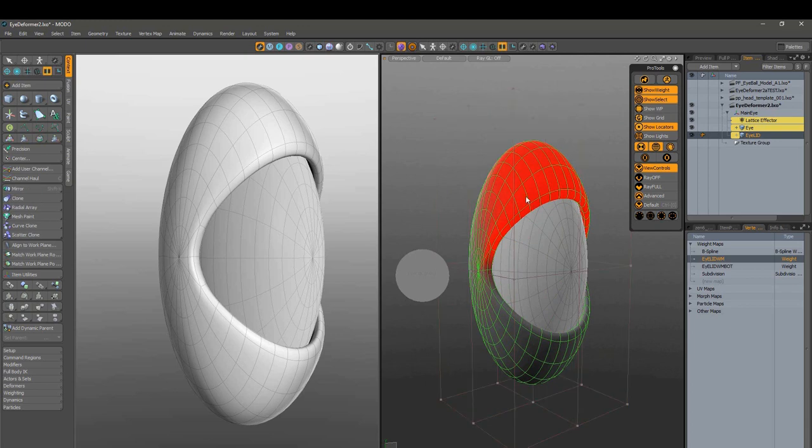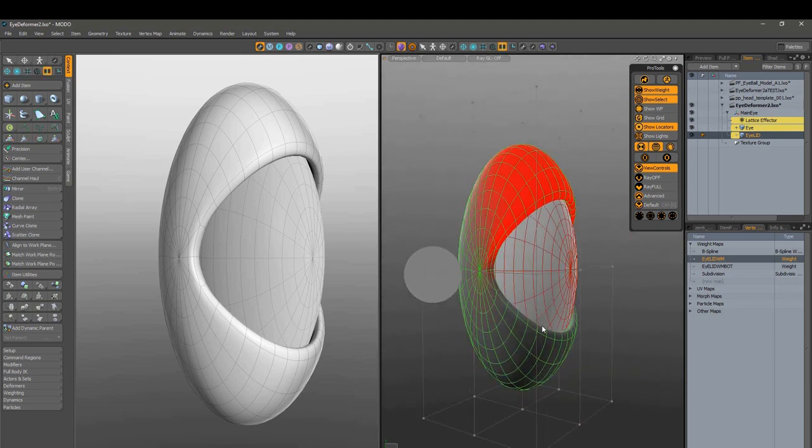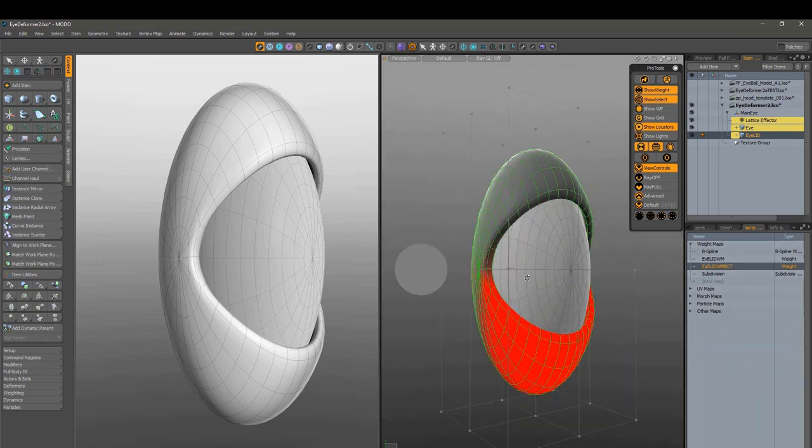We'll set these weight maps in the other project while we're building the ball. There's the top and the bottom.